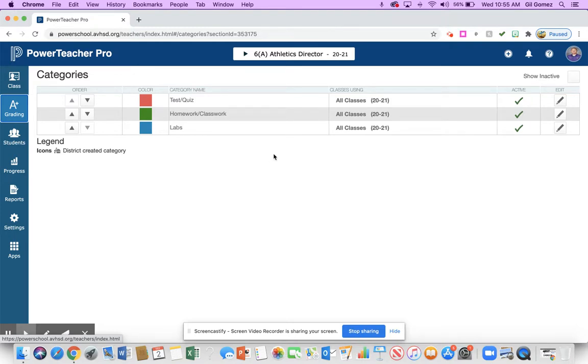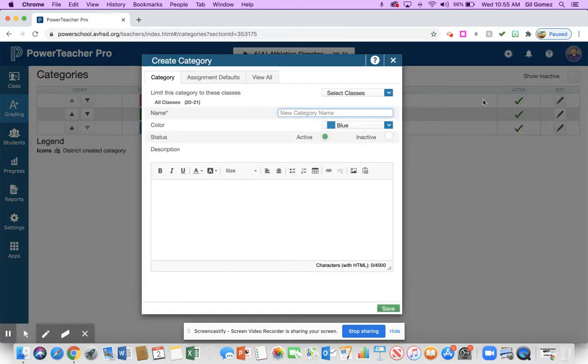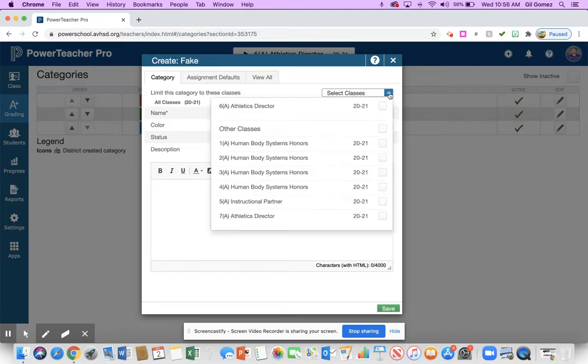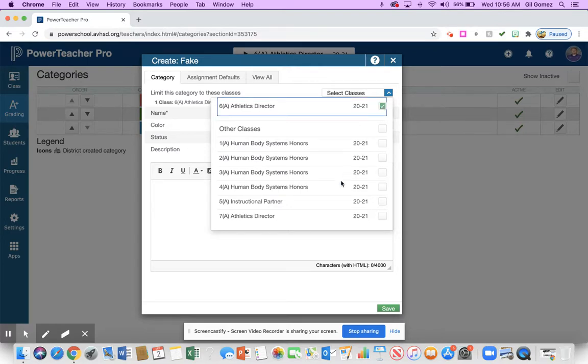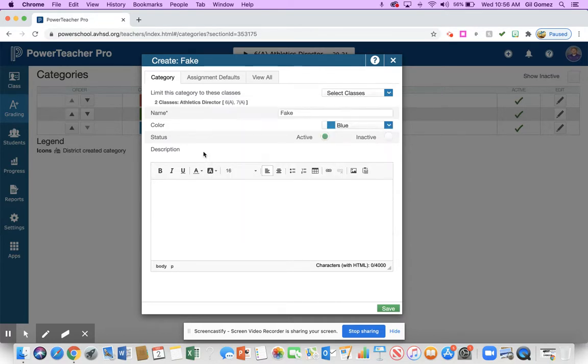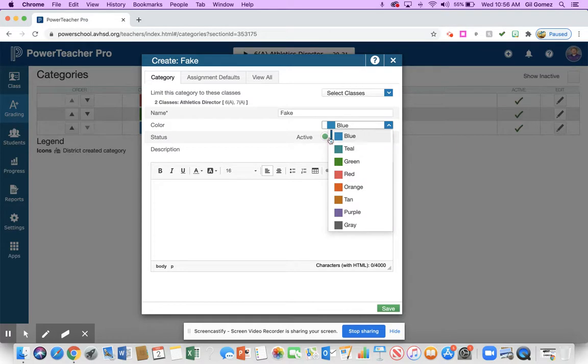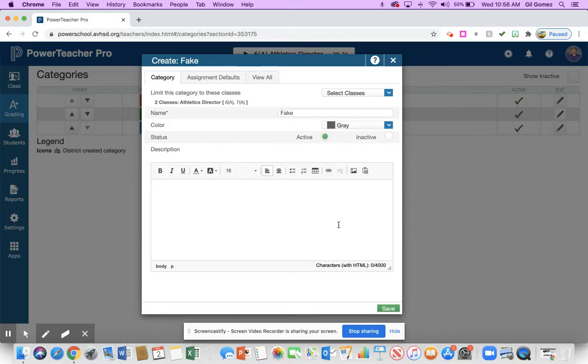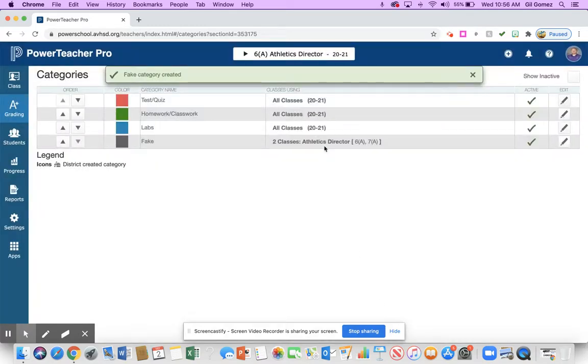But if you wanted to create a category, you could hit this plus here and you want to create a category. Let's say I want it to be, I'm going to name it fake because I want to get rid of it, and I want that category weight to be distributed in particular classes. I want it in my sixth period and I want it in my seventh period. I'm going to click off that. I can change the color that I want for it. Let's say I want it to be gray, and then I can go down here and go to save.